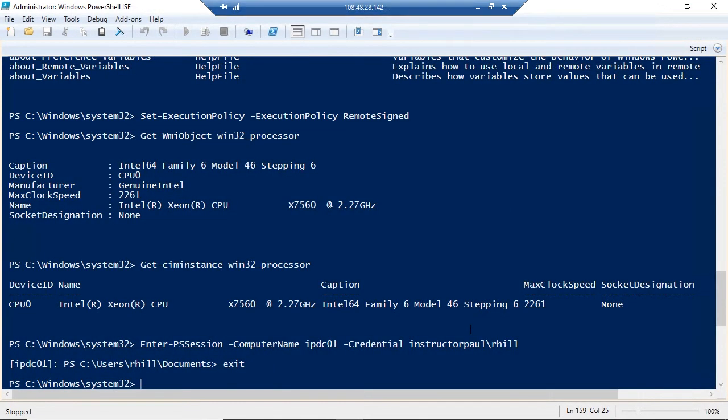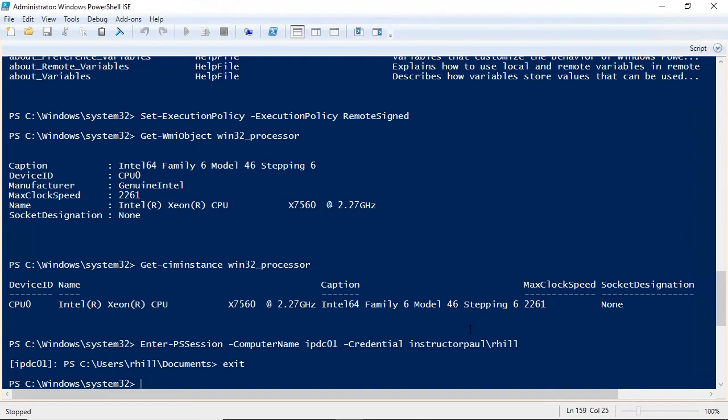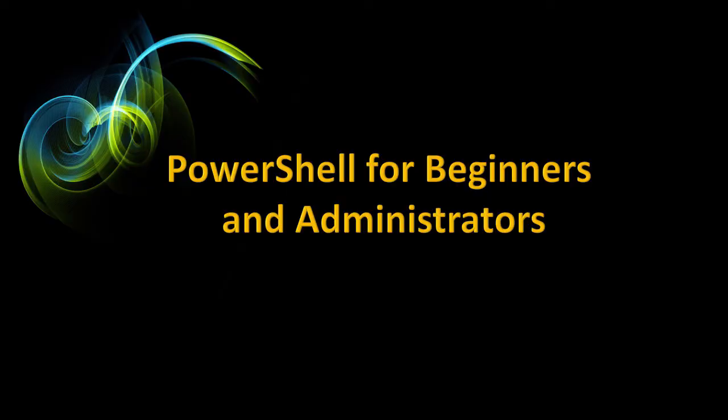In no time at all, you'll be creating scripts to automate your Windows Server environment like you never thought possible.